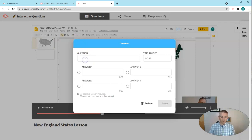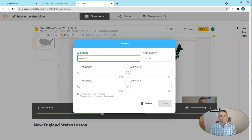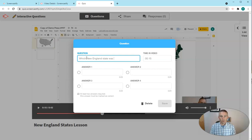And my question will be written right up here. Which New England state was left out in the highlighting?